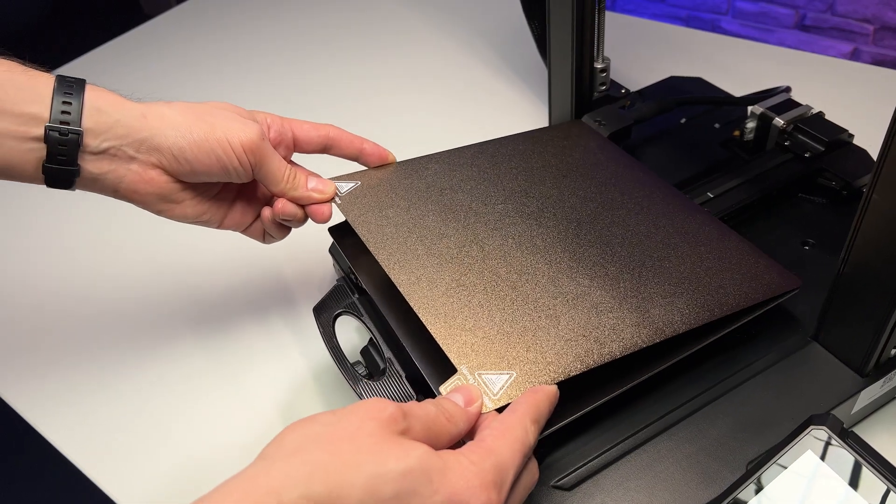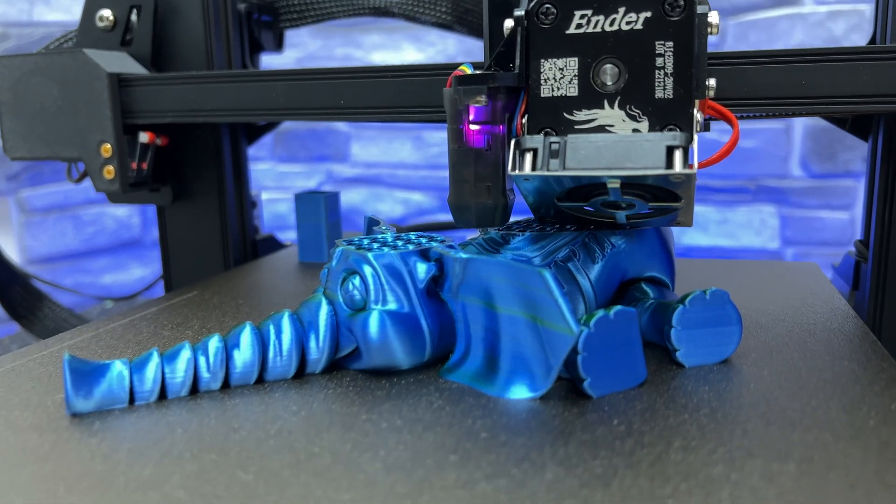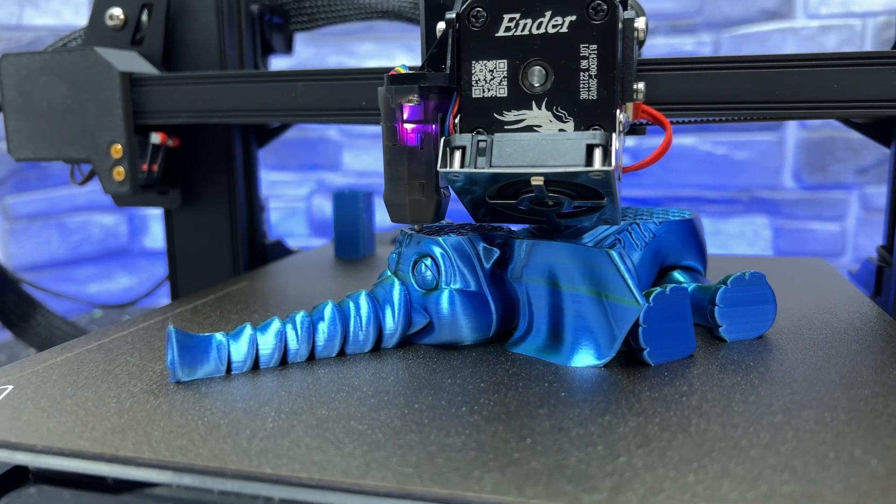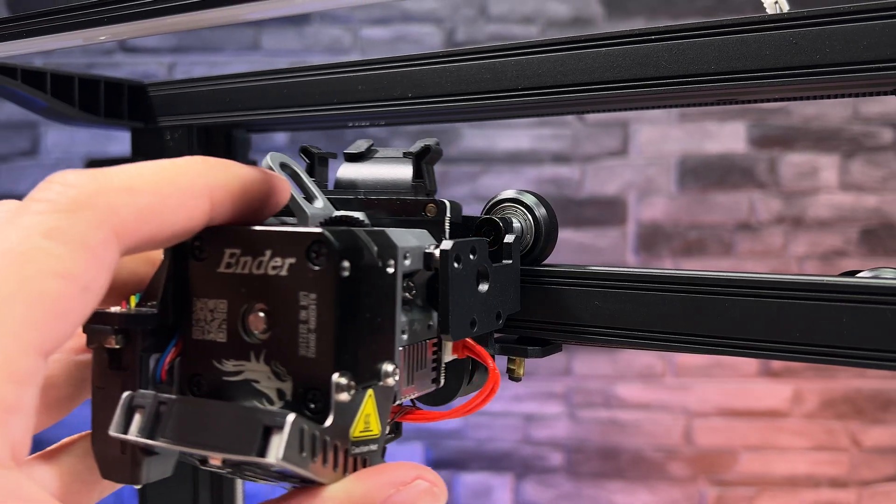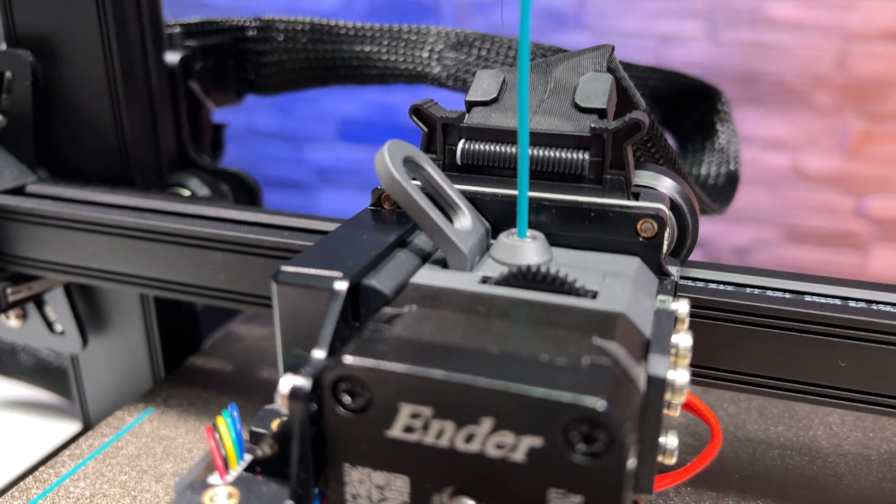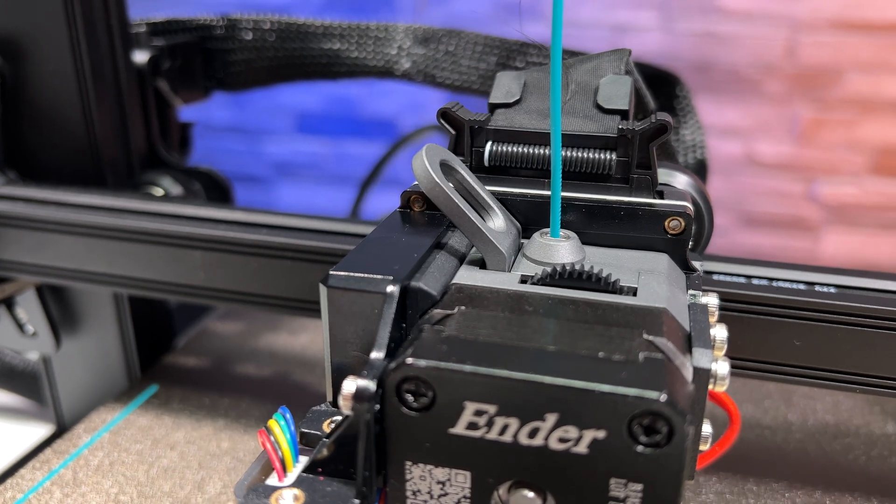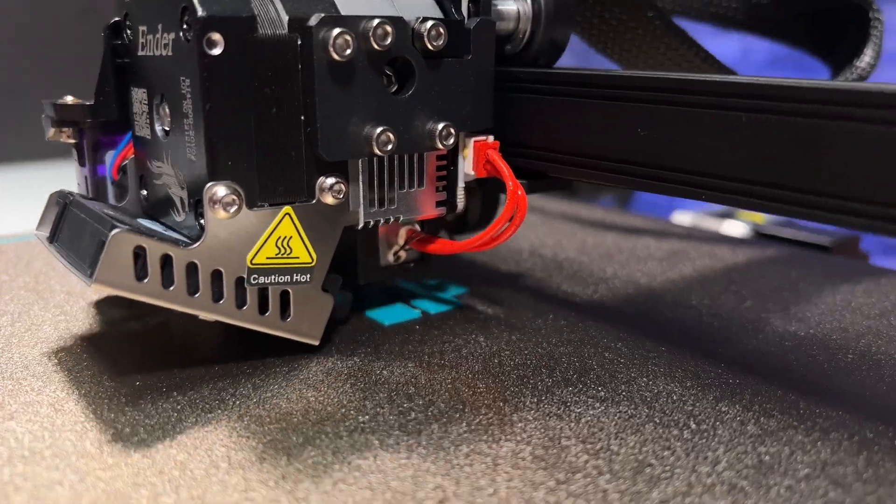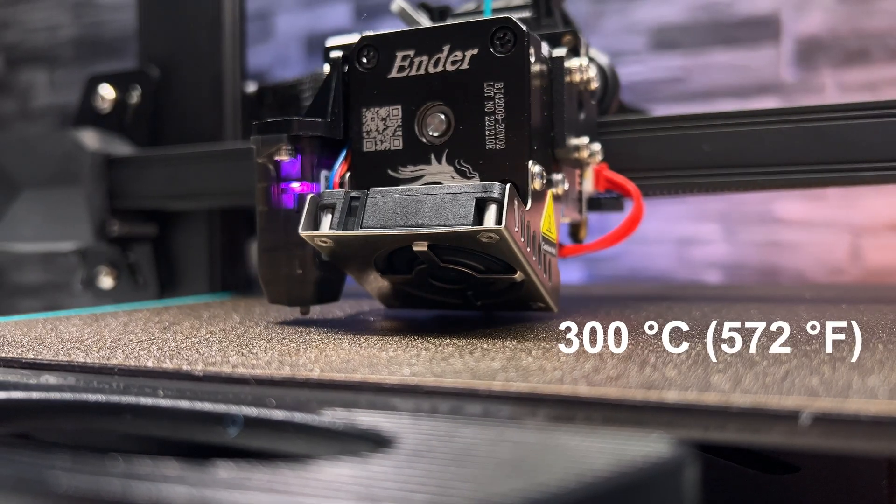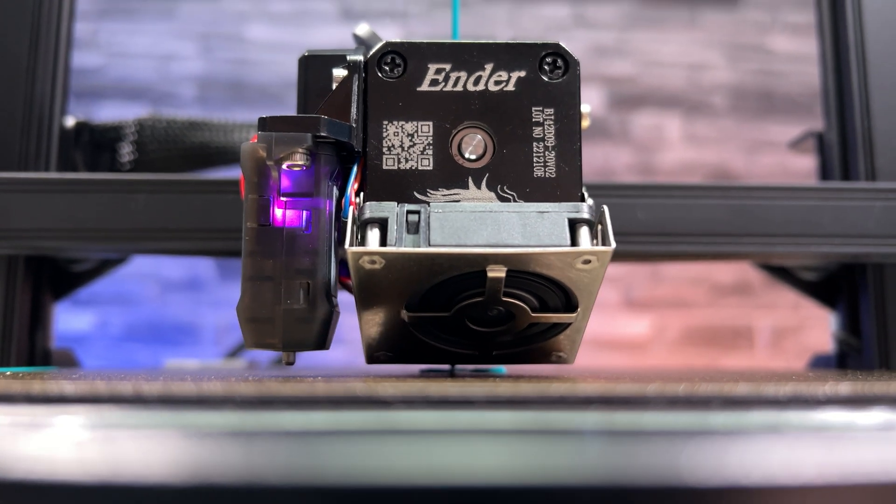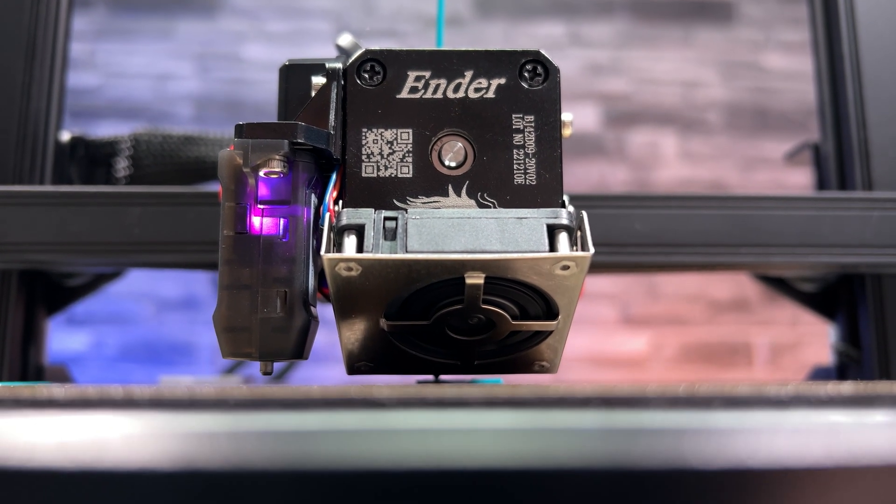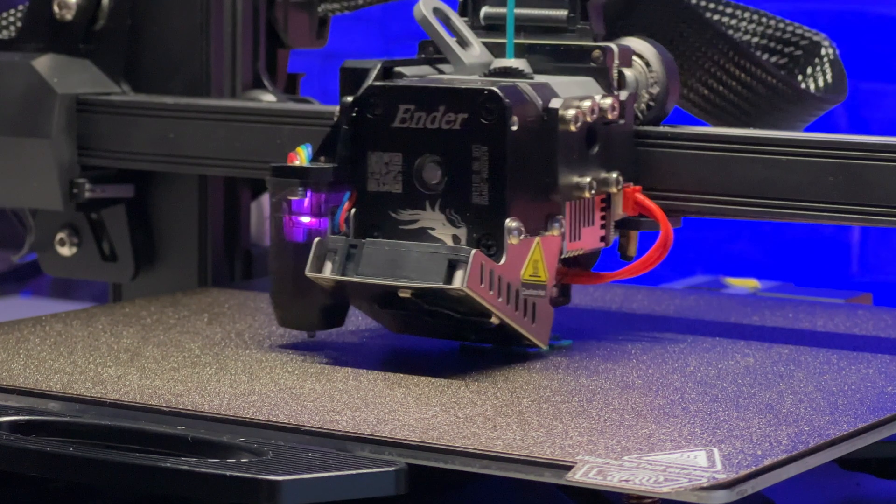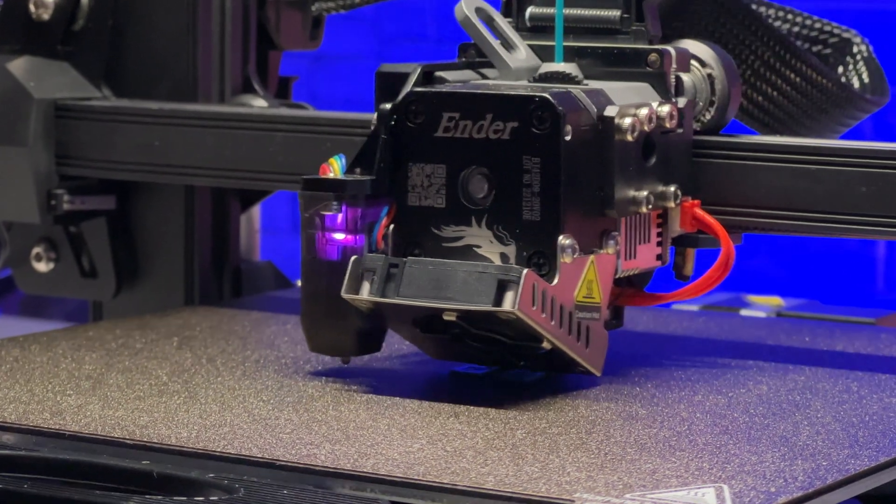The S1 Pro also achieves higher possible temperatures at the nozzle thanks to the improved Sprite Pro all-metal extruder with dual gear feeding system, which has up to 80 newtons of extrusion force. The nozzle reaches 40 degrees higher temperatures than the S1 model, up to 300 degrees Celsius. The extruder has two fans and an adjustable tangent spring. Access to the extruder is very good so maintenance is not a problem.